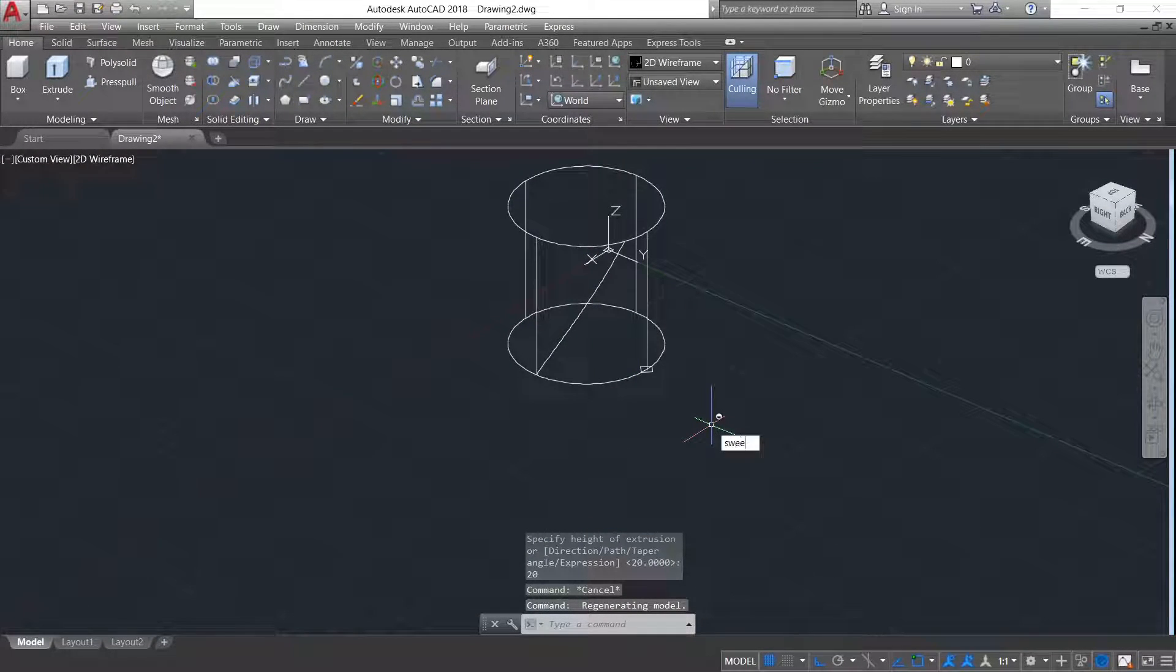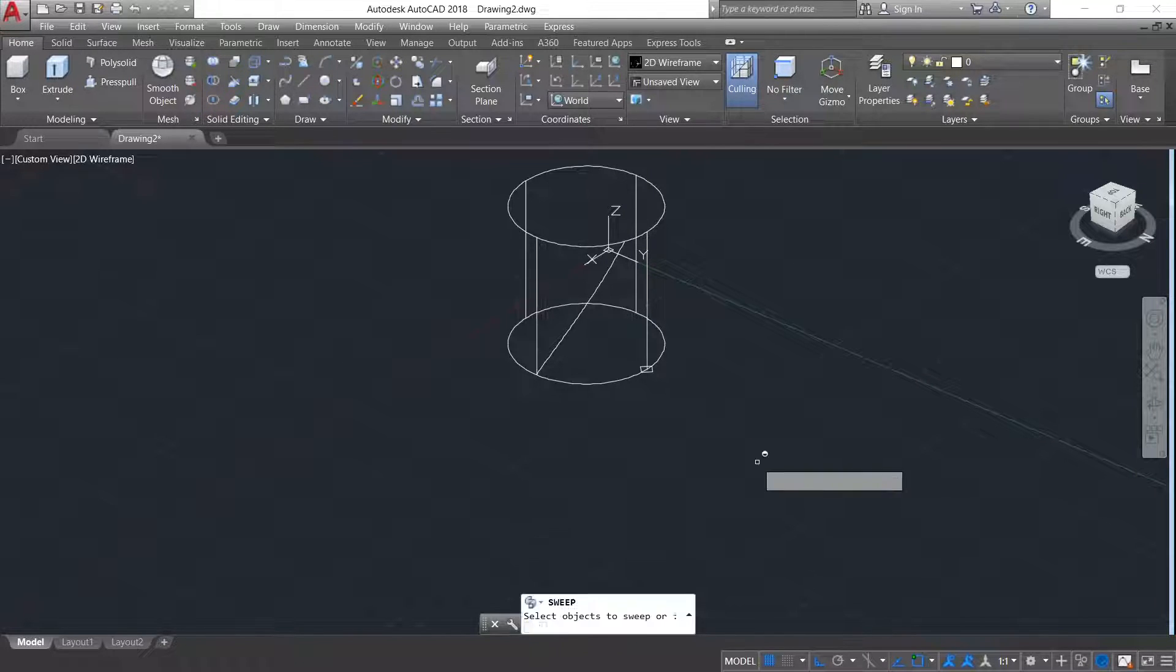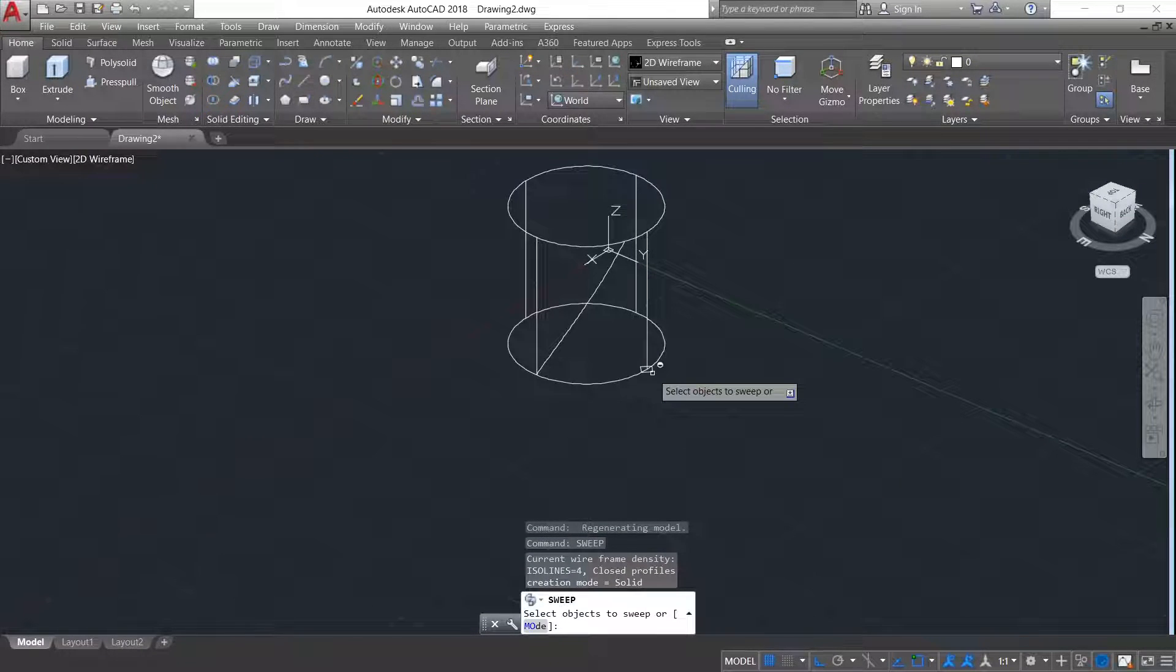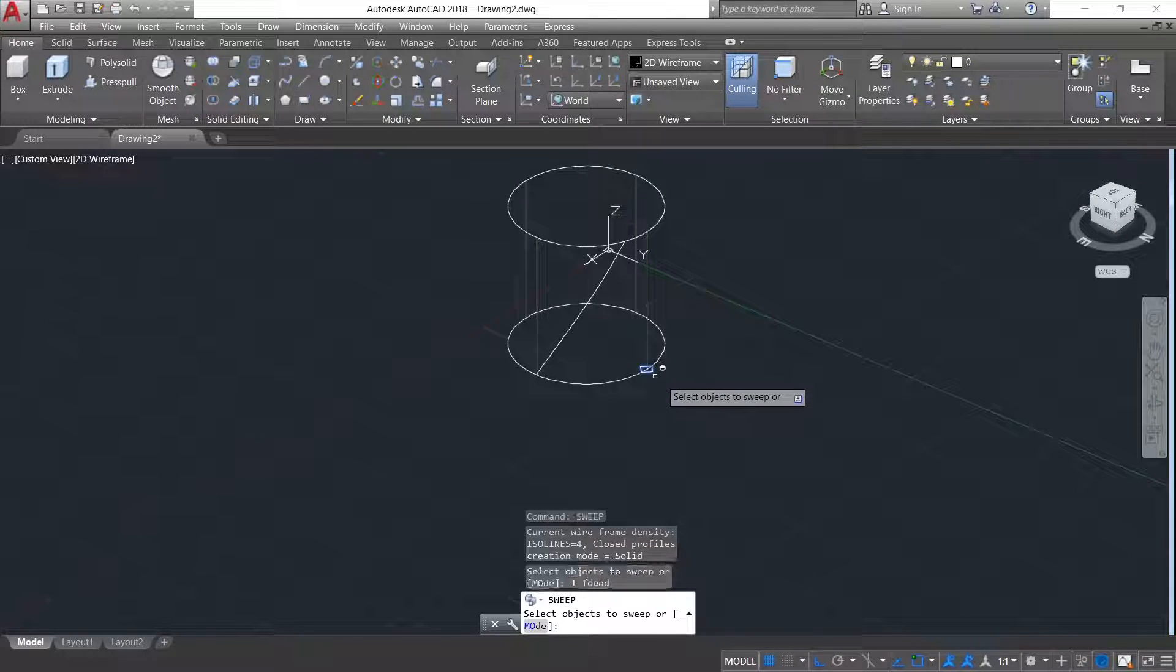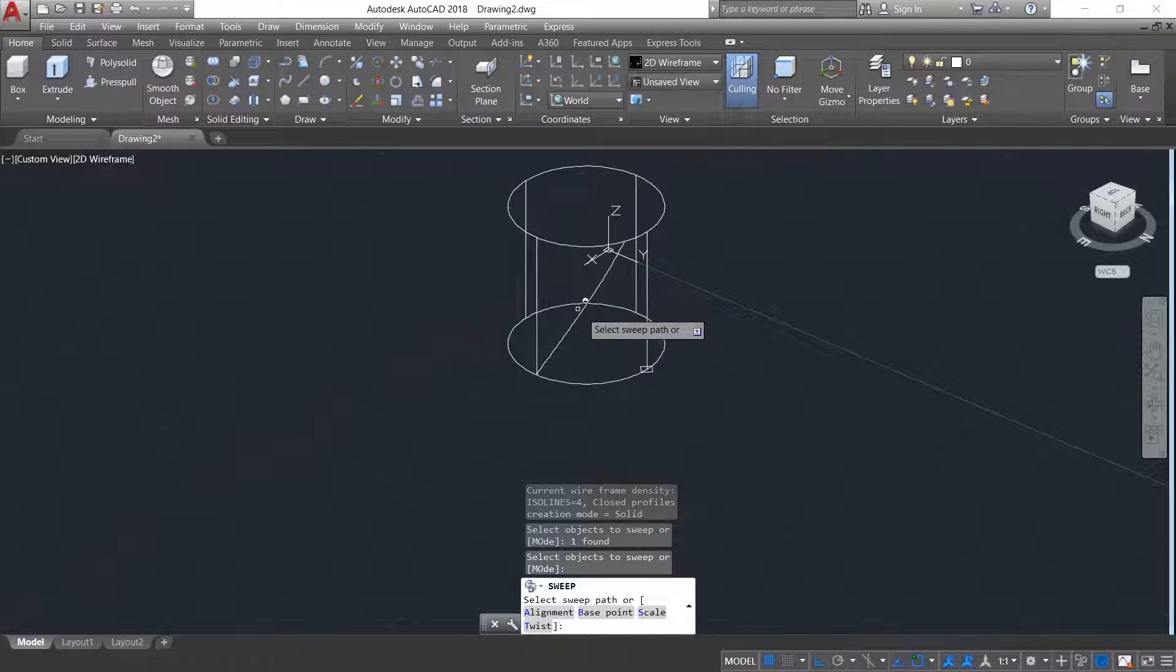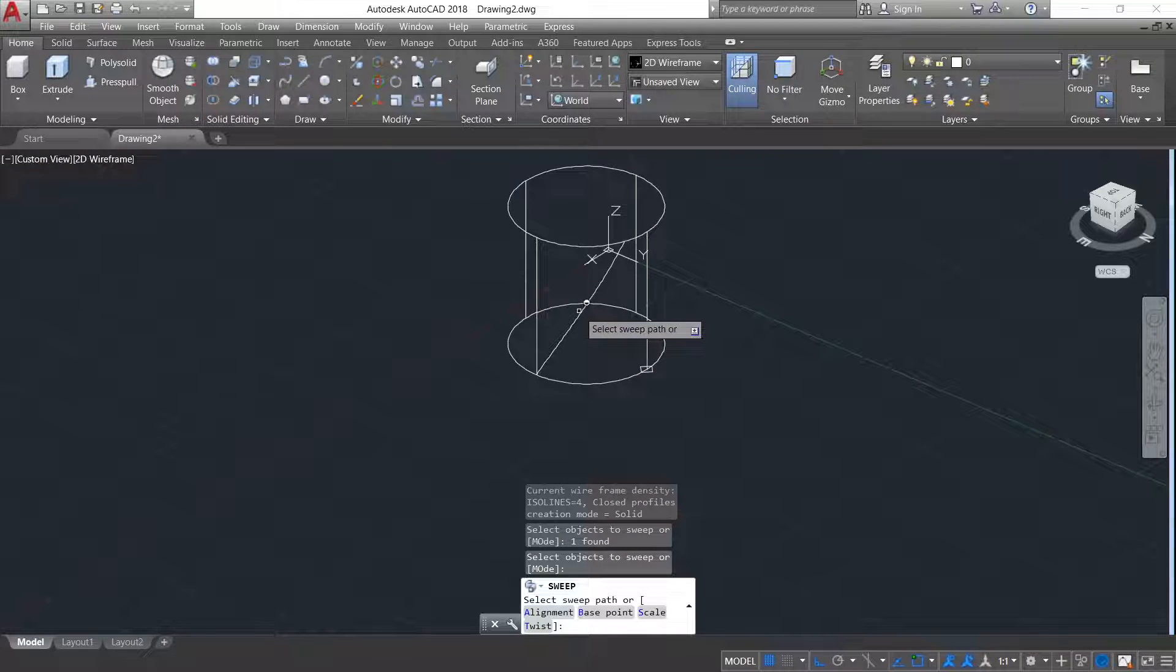Now sweep command. Select the sweeping object. Press enter. Now selecting the sweep path.